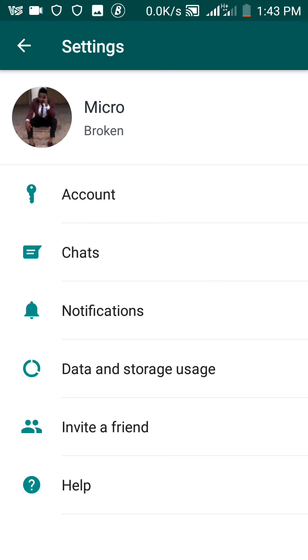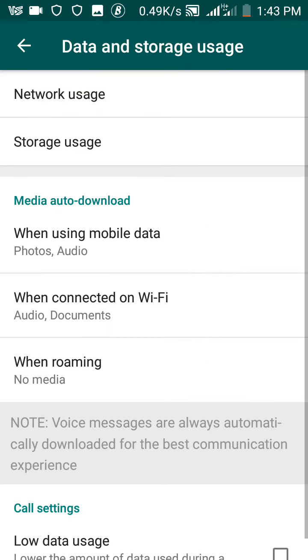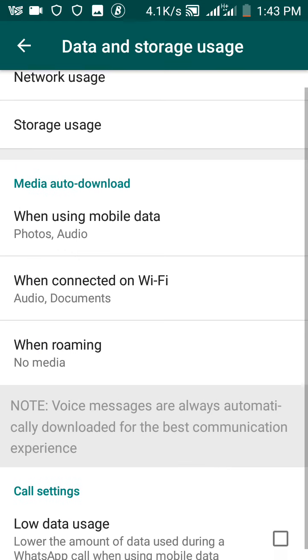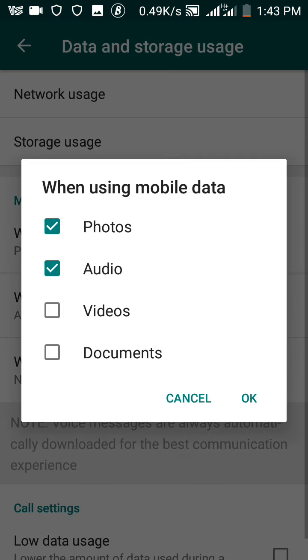click data and storage usage. When you click it, this is pretty much what you see. You see the network usage, you see the storage usage, but what we really want to do now is under this media auto download. As you can see in my own, I set it in a way that whenever I'm using mobile